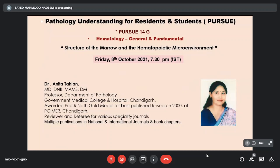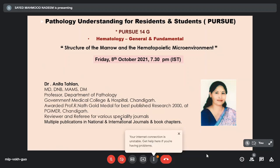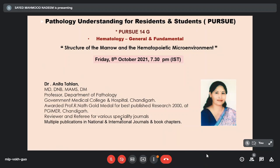To talk on that we have Dr. Anita Tehlan. She is an MD, DNB, MAMS, and a DM in hematopathology from PGI Chandigarh. Presently she is a professor in the department of pathology at the Government Medical College and Hospital Chandigarh. She was awarded the Professor R. Nath gold medal for best published research in 2000 at PGI Chandigarh. She is a reviewer and referee of various specialty journals with multiple publications in national and international journals and book chapters.